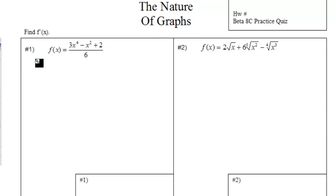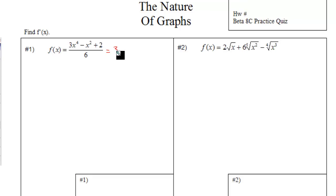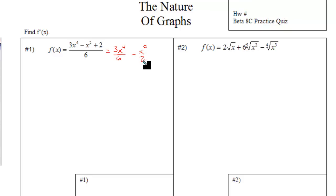Number one, you're supposed to find the derivative. You can't do it in its current form, so you need to change this to three separate terms. To do so, just divide each of the terms in the numerator by six. It's going to be three x to the fourth divided by six, minus x squared divided by six, plus two divided by six.